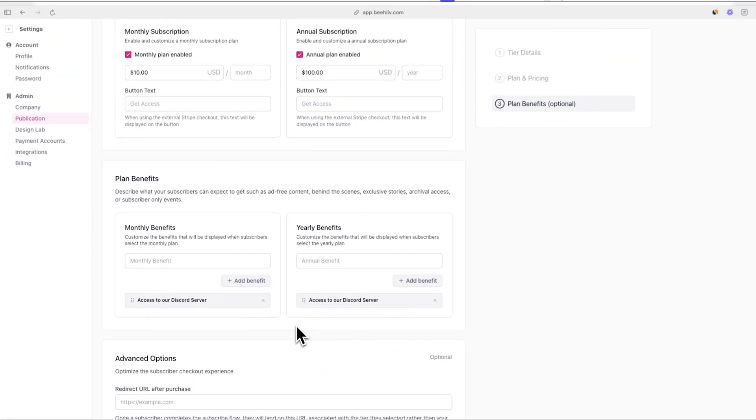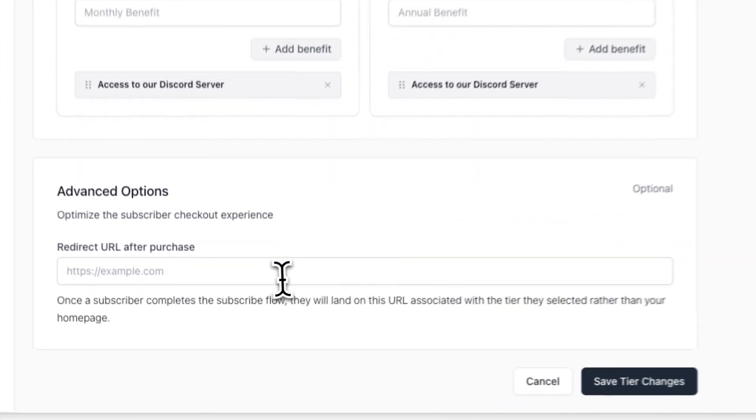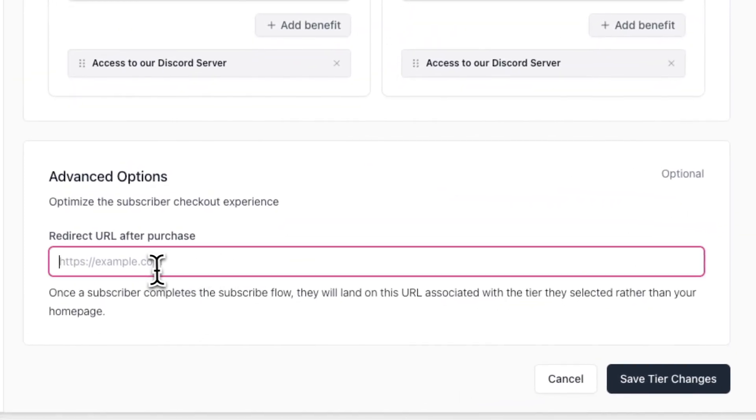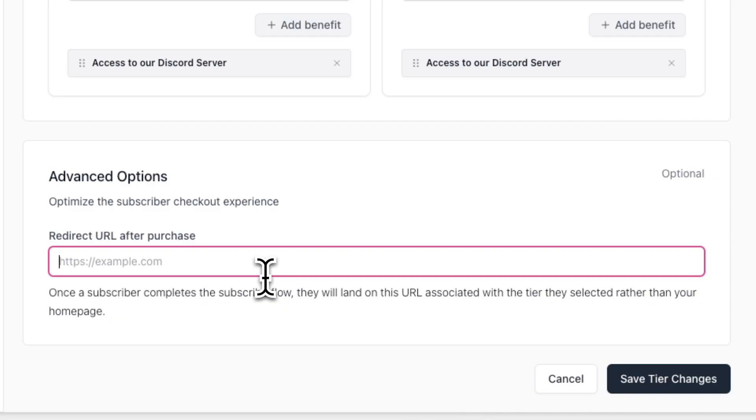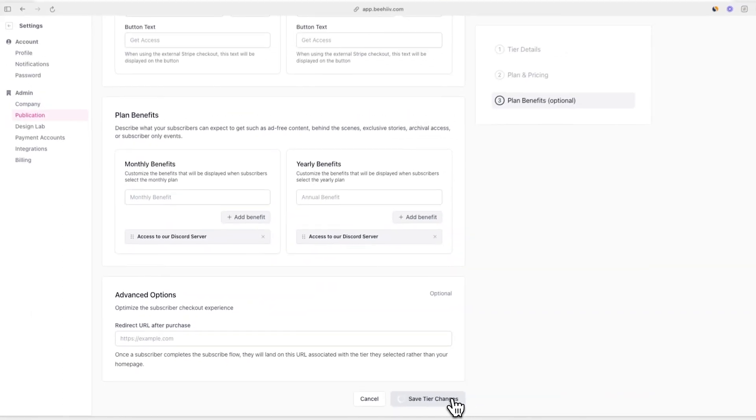Lastly, you also have the option to redirect new subscribers to any URL after they purchase if you want. By default, they'll be redirected to your homepage. Once you're done, click save tier changes.